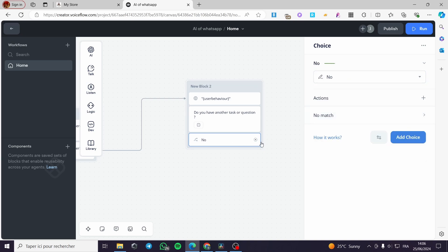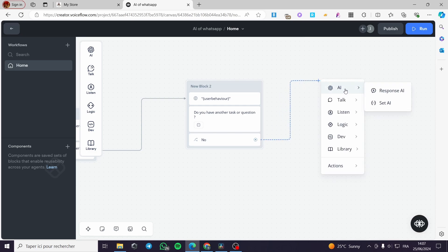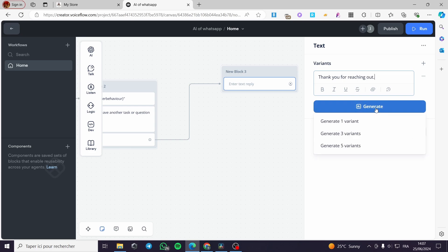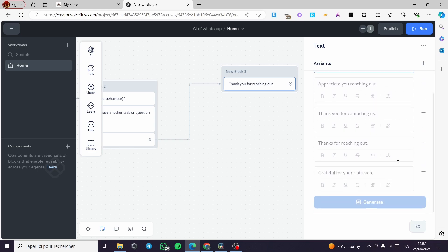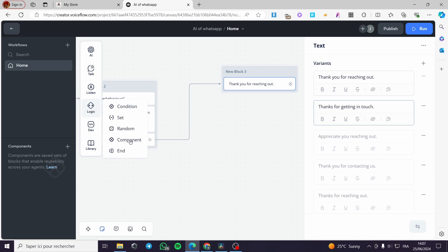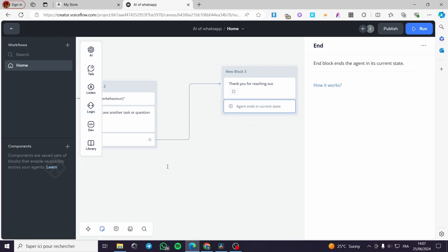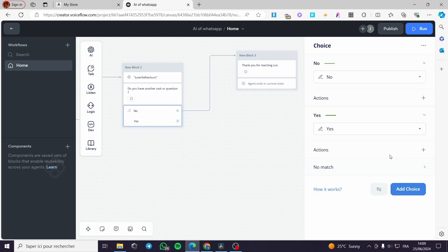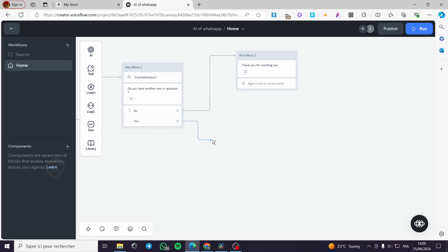For the 'No' path, I'm going to add a text block saying 'Thank you for reaching out', and I'll generate five variants so the text won't always be the same. Then I'll go to the logic section, click on 'End', and add an end to this conversation. For the 'Yes' path, I'll add another path from the choice box — click on choice and set the path to 'Yes', then add another connection for it.